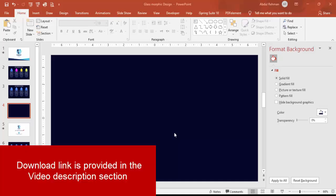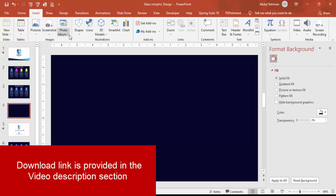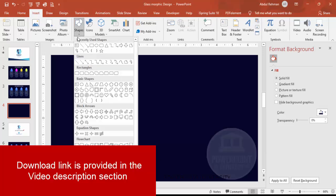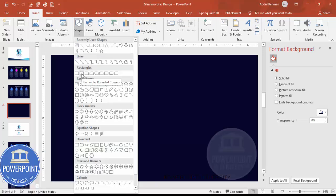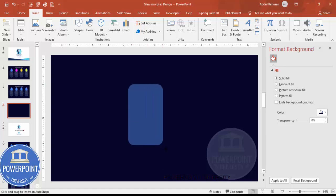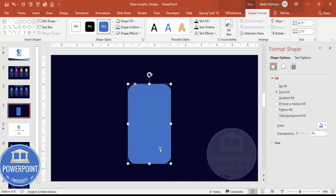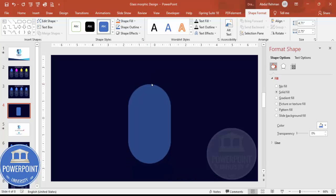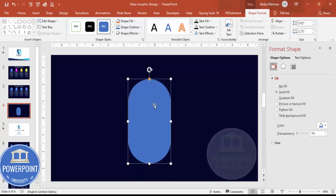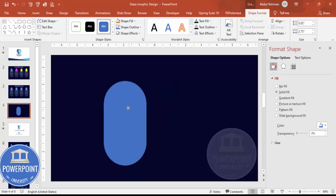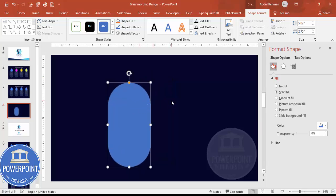Add a new slide and change the background to any dark color. Then go to Insert > Shapes, and from the rectangles select the rounded corner rectangle. Draw it depending on your requirement, then drag the small orange point inside so it becomes fully curved. You can make it a bigger size as well.